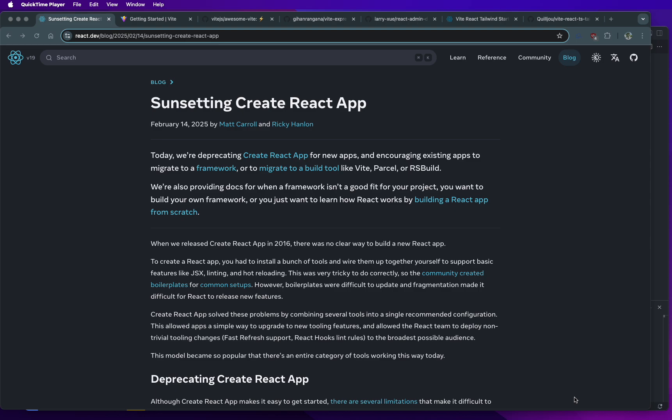In today's video, I'm going to talk about the sunsetting of the Create React app. This just came out on Valentine's Day, I would say the Valentine's Day massacre because the React team decided to sunset the legendary Create React app.